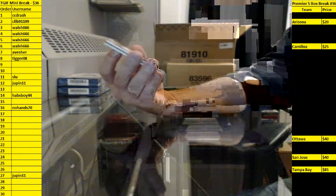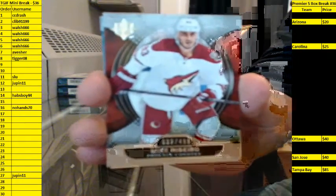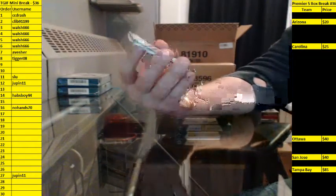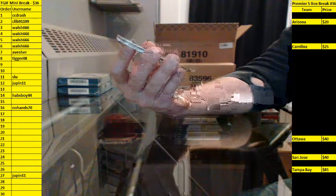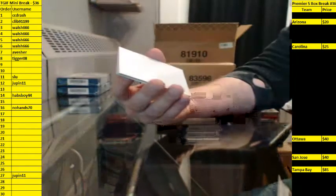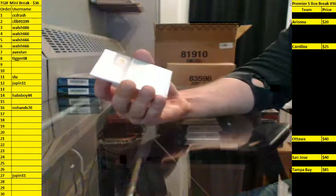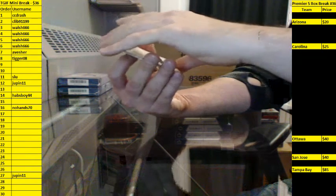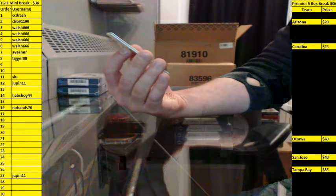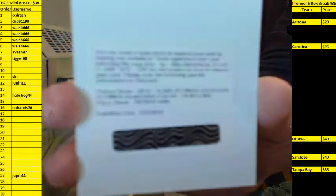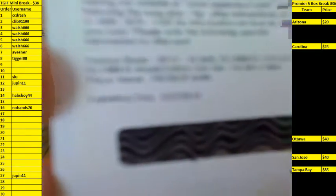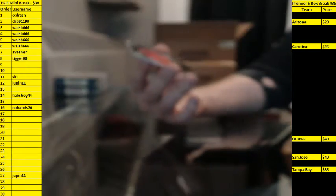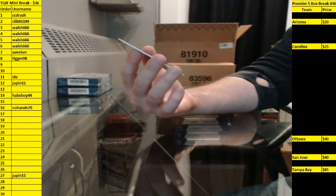Box five. Base 32-499 for the Yotes, Mike Ribeiro. Ultimate Rookies number 247-499 for Montreal, Nathan Beaulieu. Nikaui Redemption, Ultimate Signatures. This one will go to Chicago, Patrick Kane. And Ultimate Rookies jerseys for Calgary, Sean Monahan.